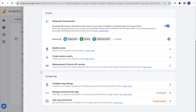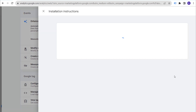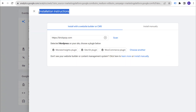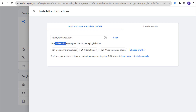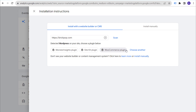Scroll all the way to the bottom and click on 'View Tag Instructions.' This will give us installation instructions for our website — it will detect that WordPress is installed and say 'Choose a plugin below.' There are a few different plugins you can use; if you click 'Choose Another,' there are many options. I'm going to be using the Site Kit plugin today.